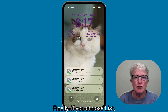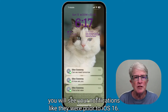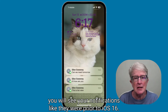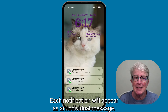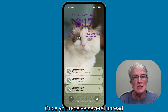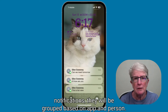If you choose List, you will see your notifications like they were prior to iOS 16. Each notification will appear as an individual message. Once you receive several unread notifications, they will be grouped based on app and person.